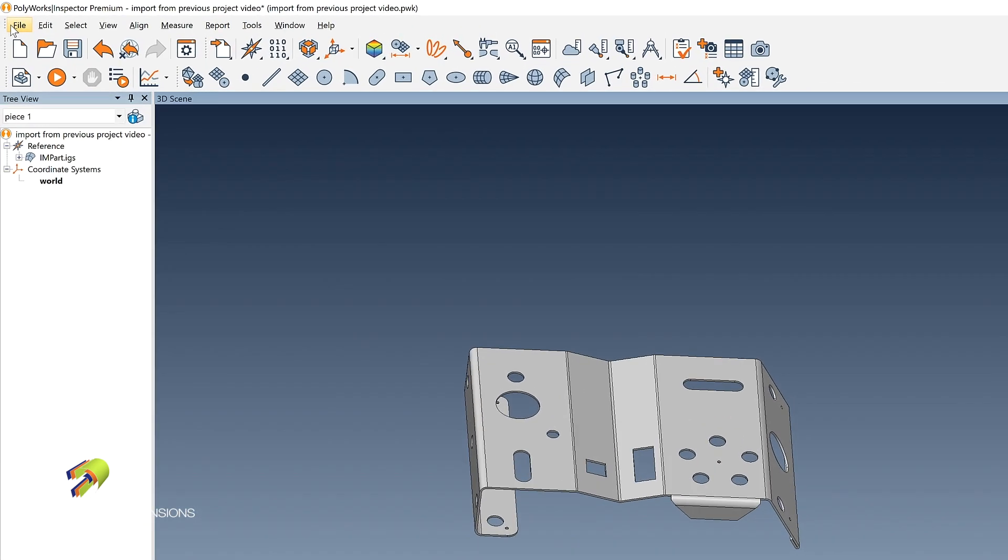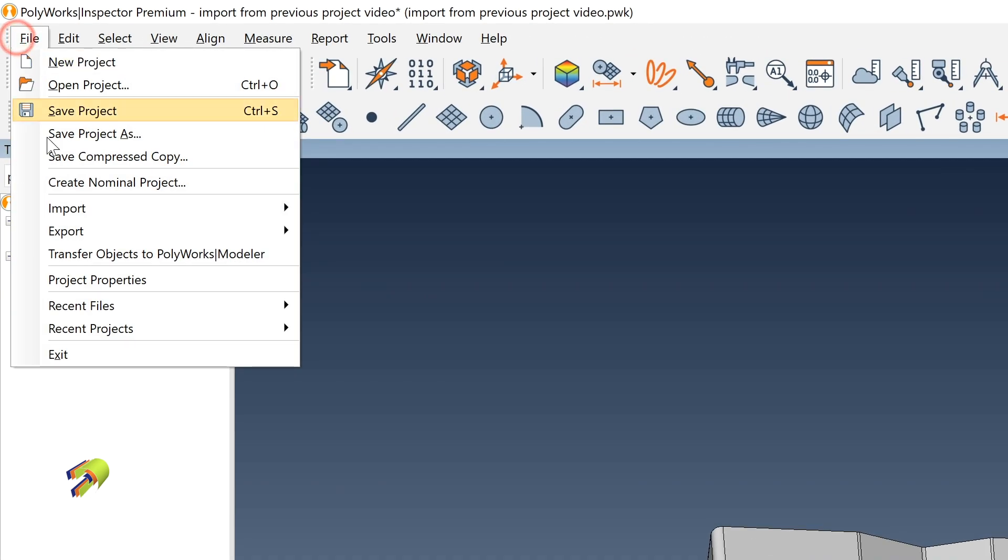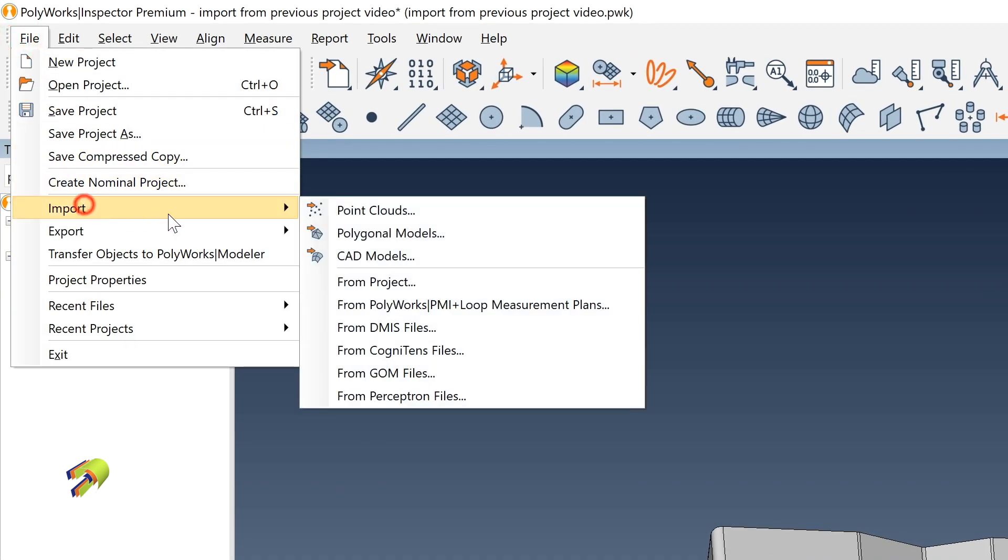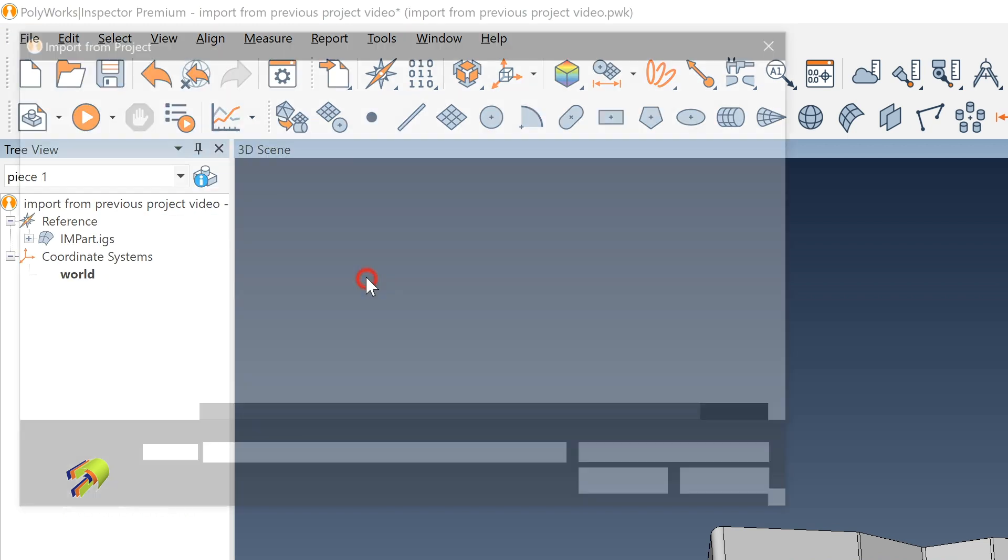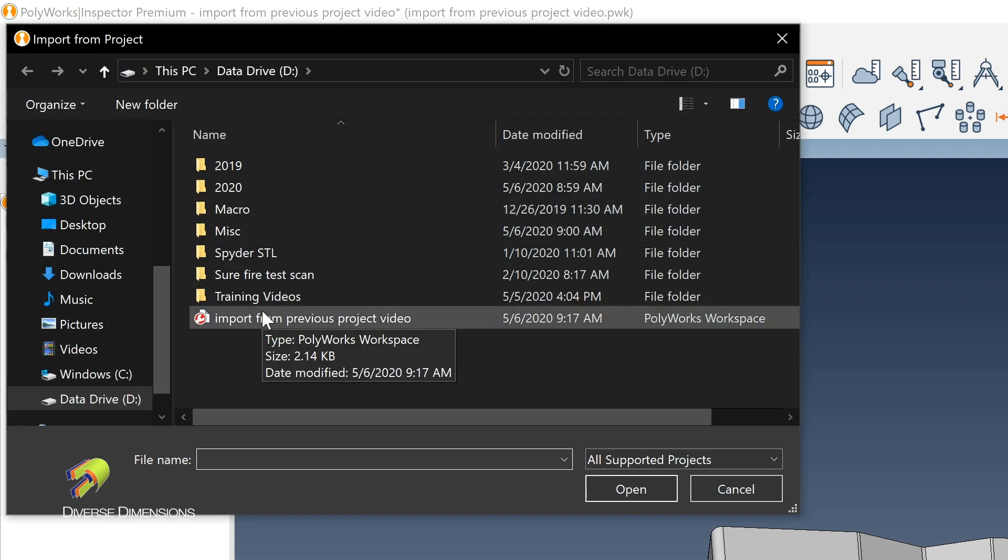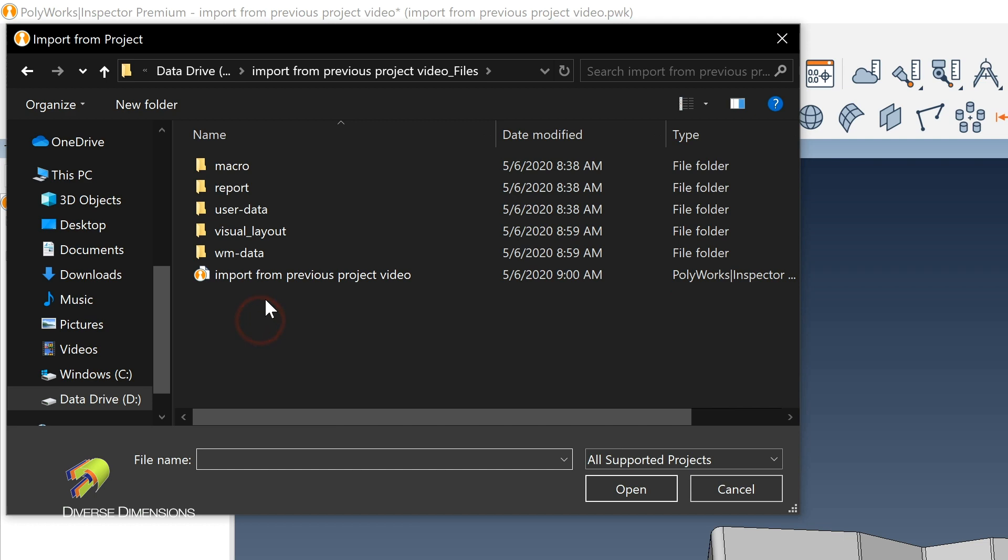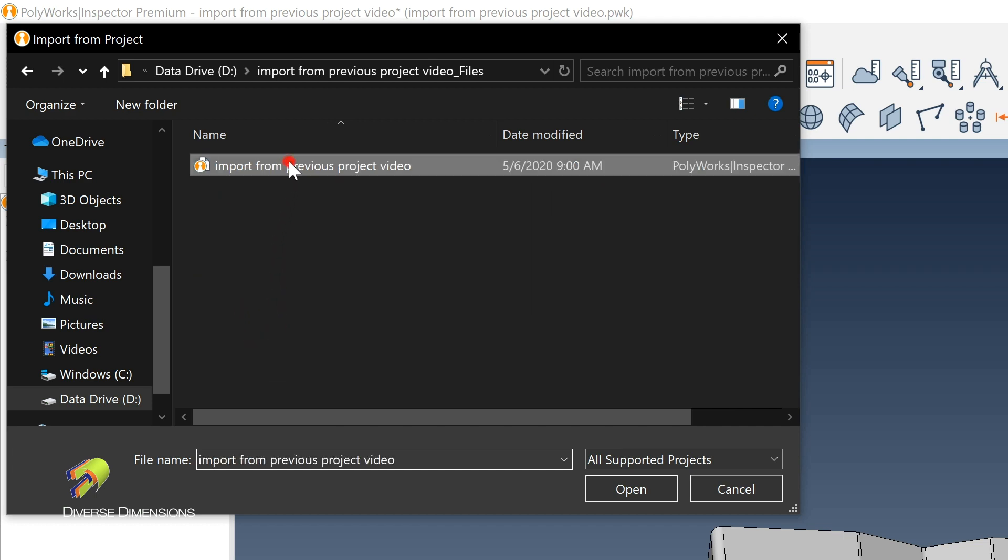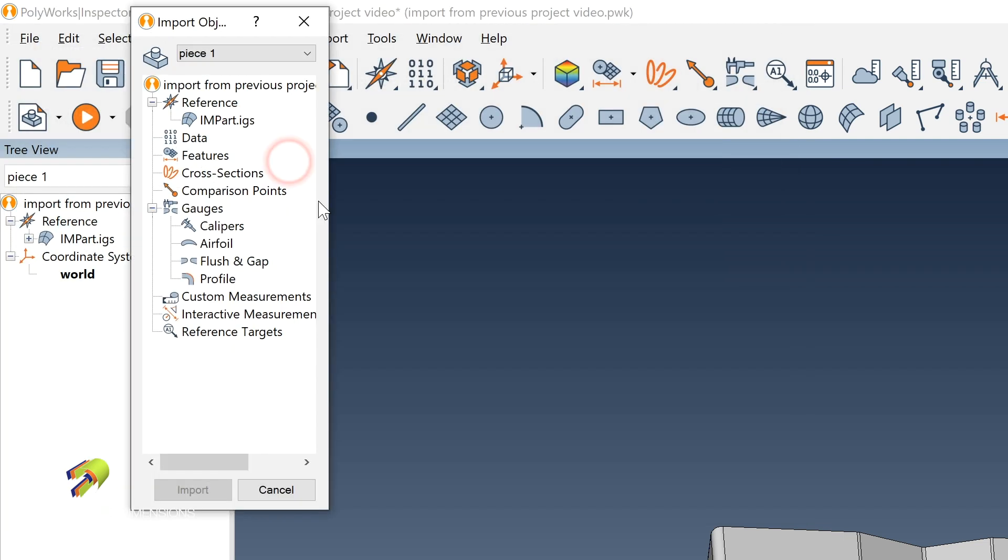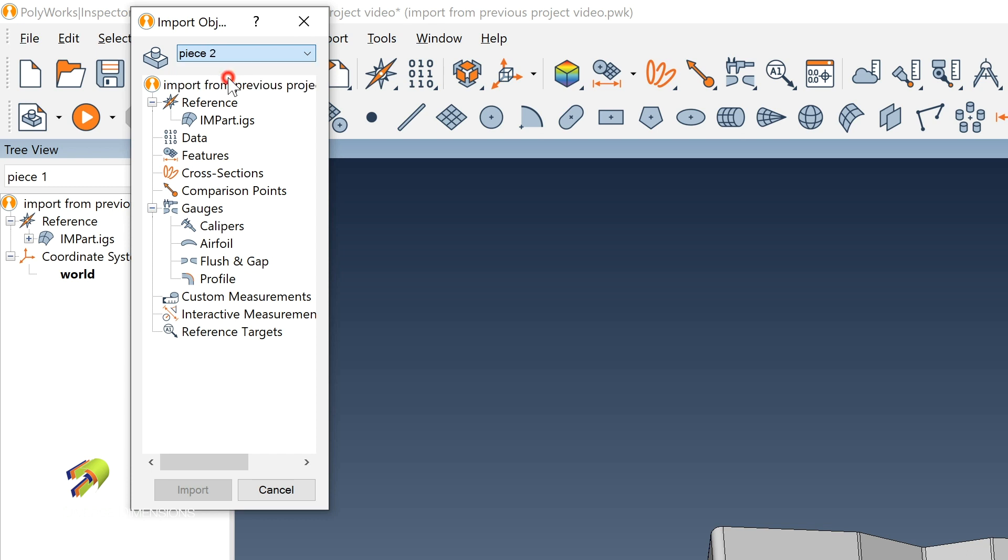First we're going to go File, Import, From Project, pick the project that you'd like to import features from, pick the piece that you'd like to import features from.